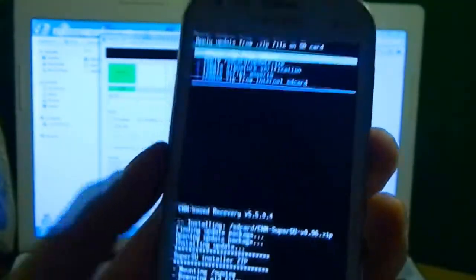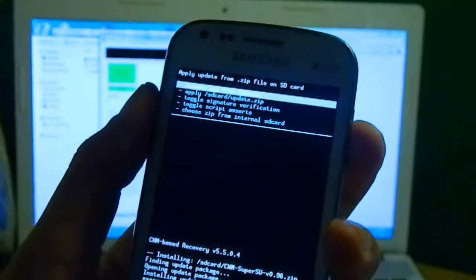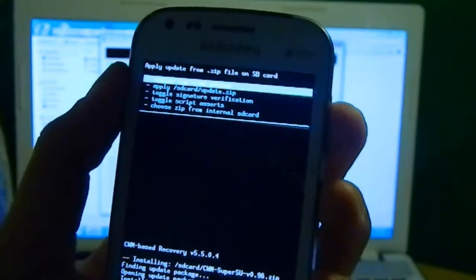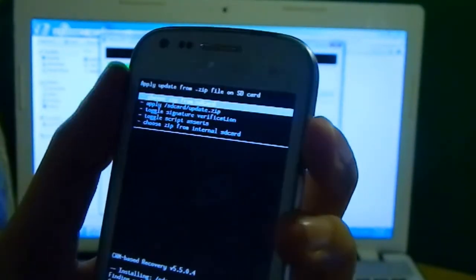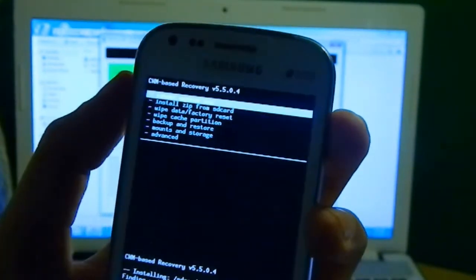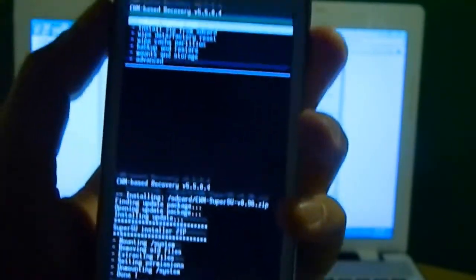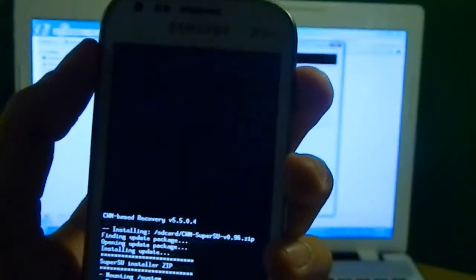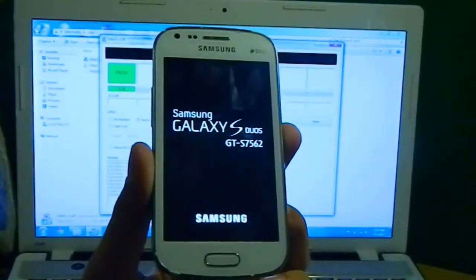You see, install from SD card is complete. So congratulations! Now for going back, you need to go back through your power button, and then click reboot system now from your home button. You don't need to do anything, and your phone is rooted and it has CWM installed.